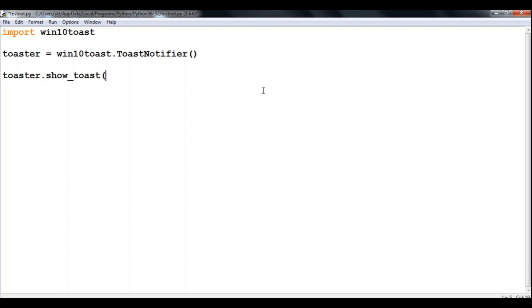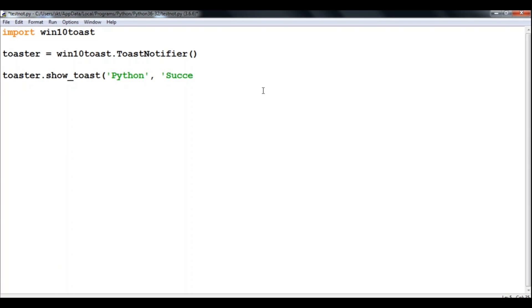And the toast source from which application the message came from, so let's just say Python. And after that, your message. So I'll say success, this is working.